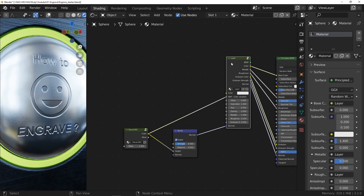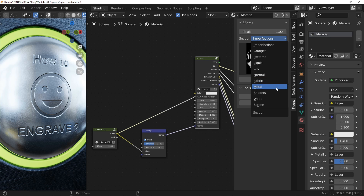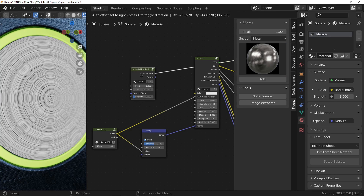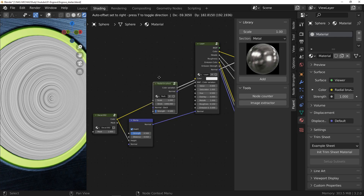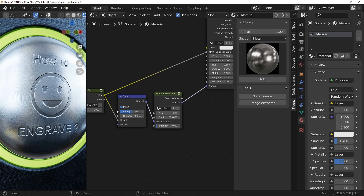Before leaving, I should mention that I added a Radial Brushed node after the Bump node to give this brushed steel effect. You now know how I did it in my demo image. You can now engrave any text or symbol on any surface, and you are a little more independent in your creations.